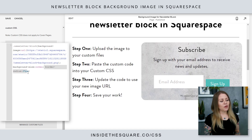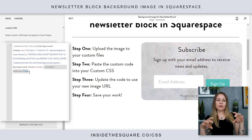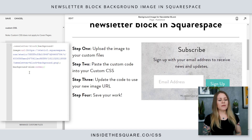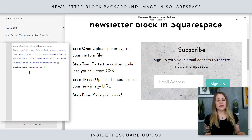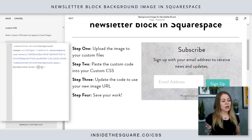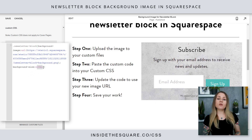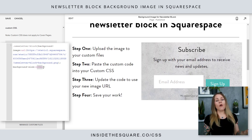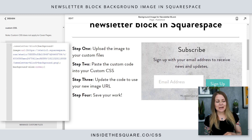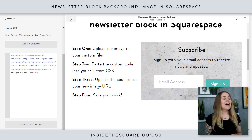I also added code for a border radius so you can see it kind of pull in on the edges there — you can just remove that code if you want and it'll be a standard square. The image is set to cover, so it's going to stretch the whole width of wherever your newsletter block is. After we select save — step number four — I'll show you.